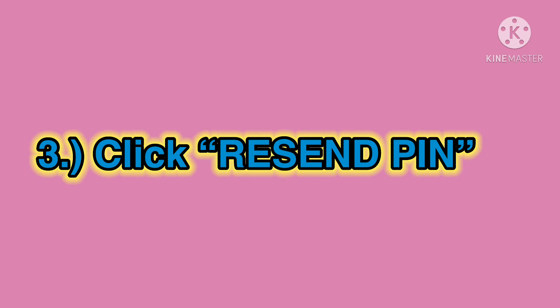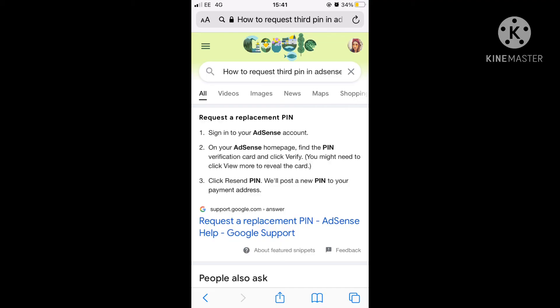I apologize for not showing you the actual video on how to request a replacement PIN, since I did this years ago. The photos I'm showing you are where I got the answers from, so I hope this will help.